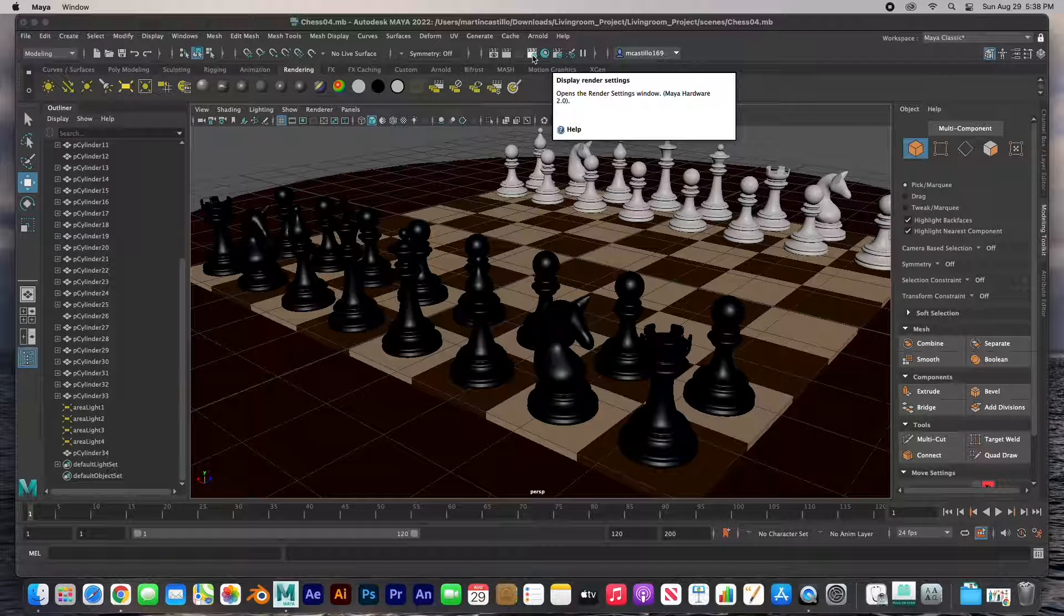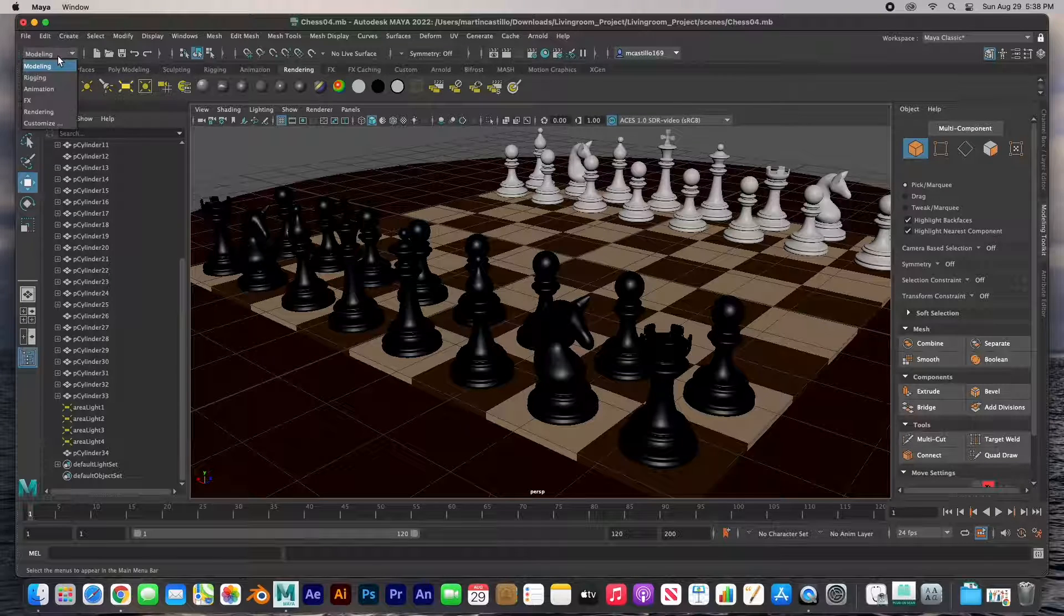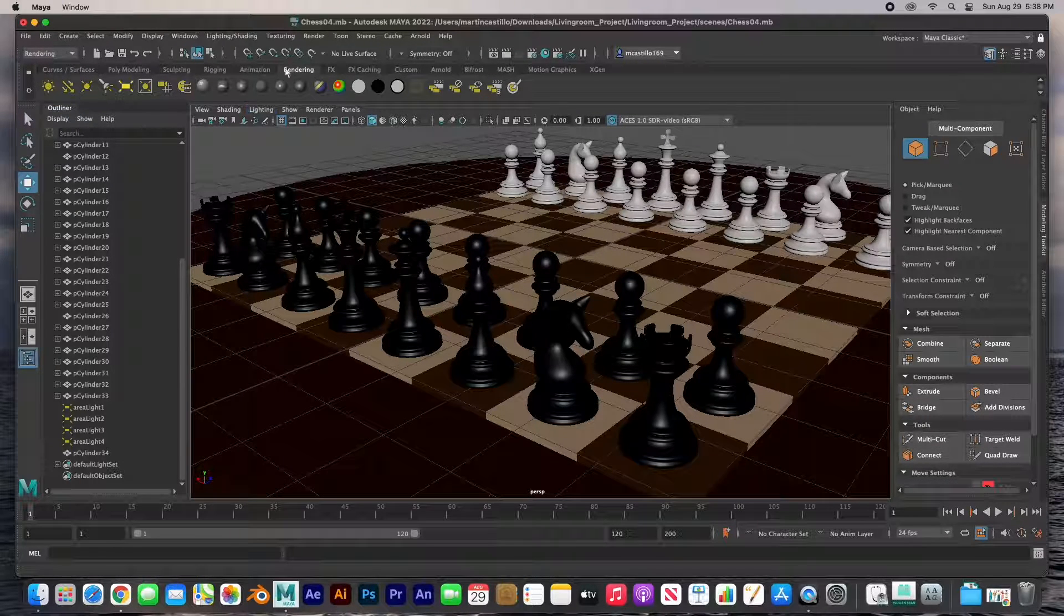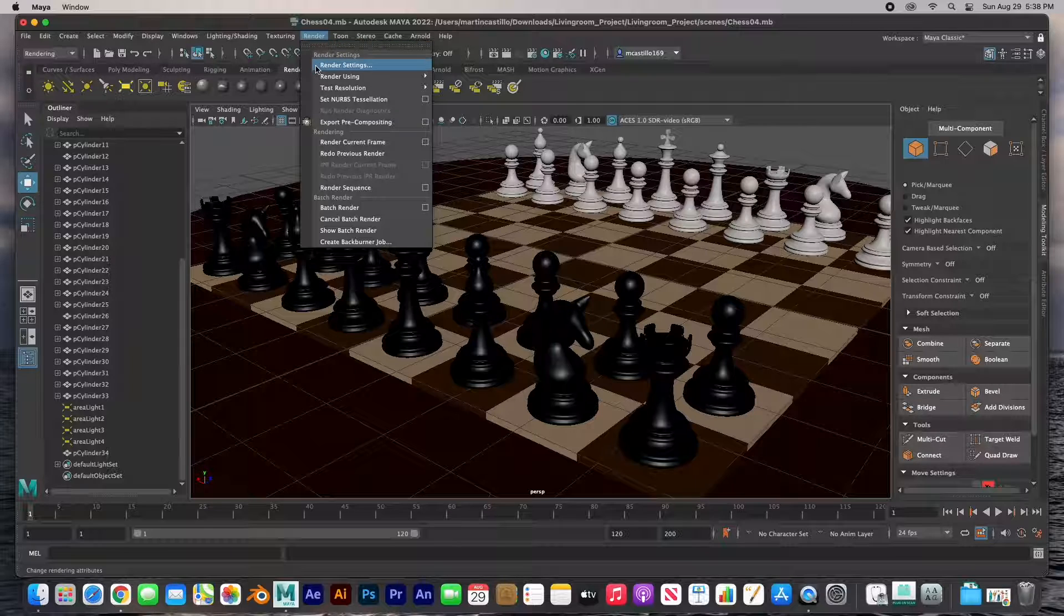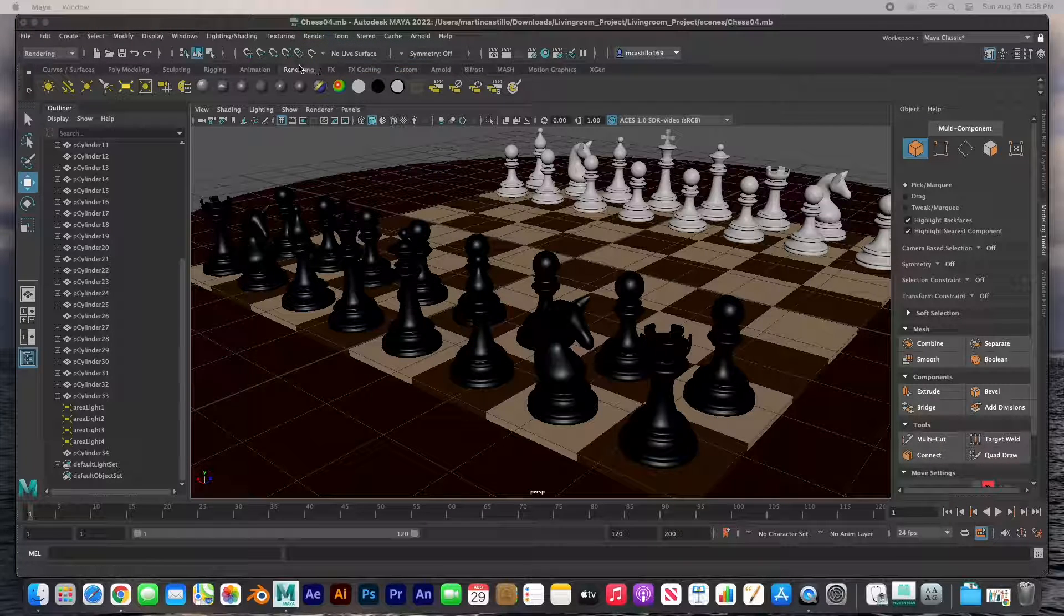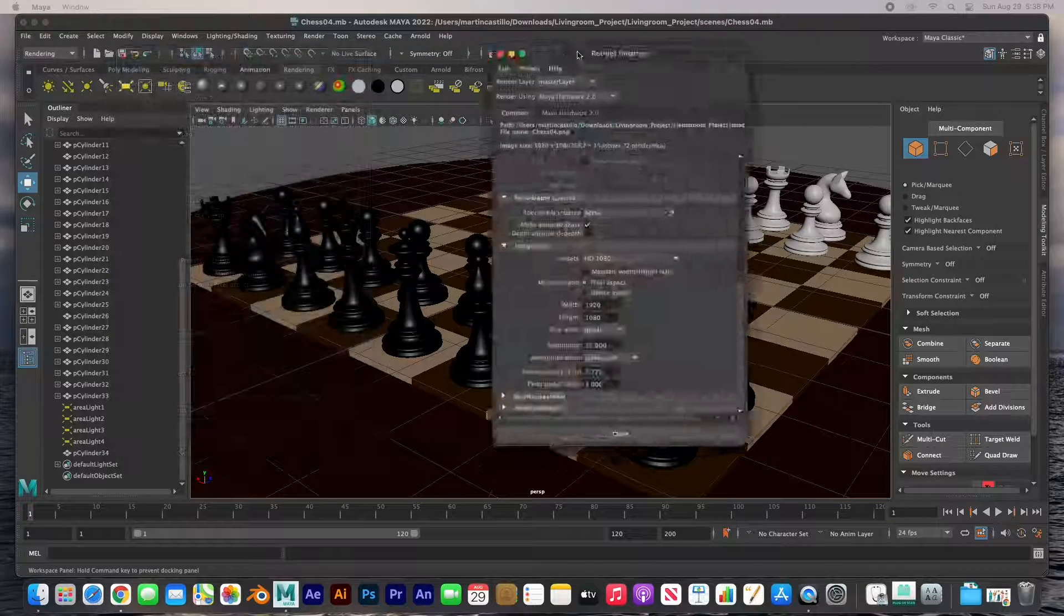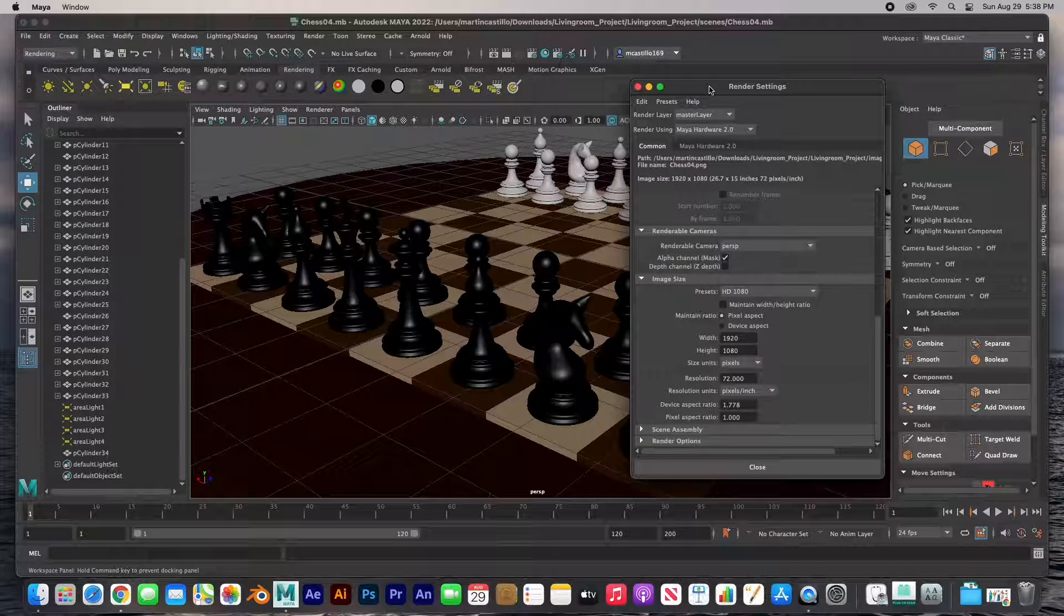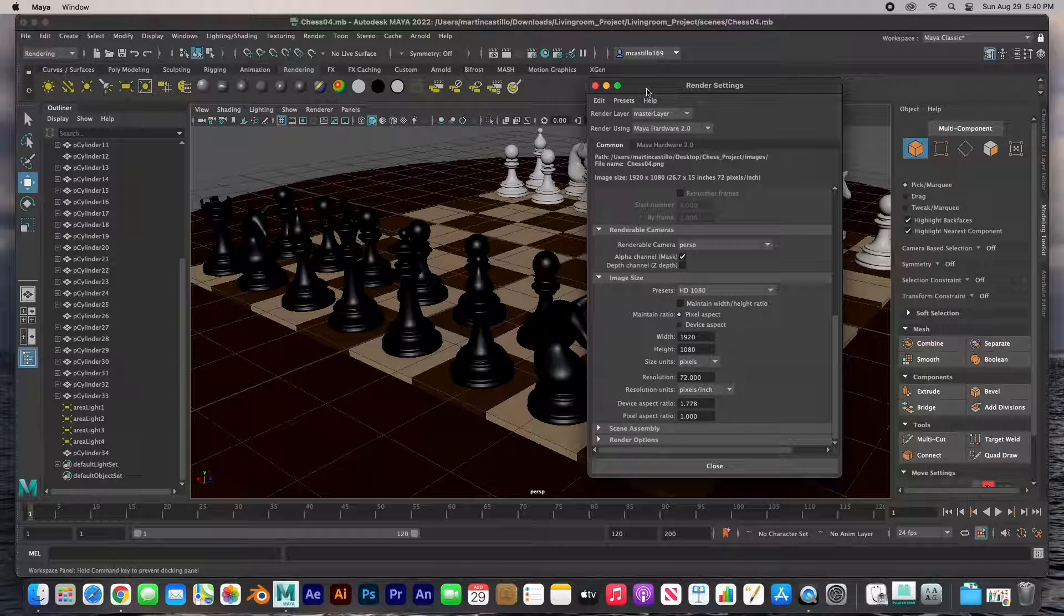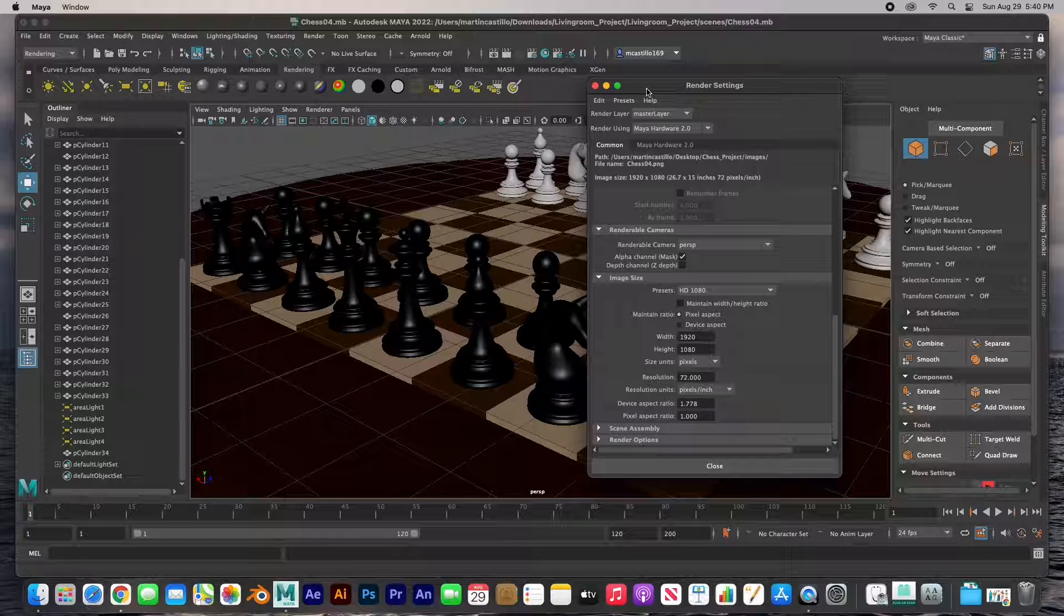The render settings are right here - it's the little slate icon with the gear. Or obviously if you go to the rendering menu set, go to render, render settings right there. So I'm going to open these up and move them over here. Here are the render settings.